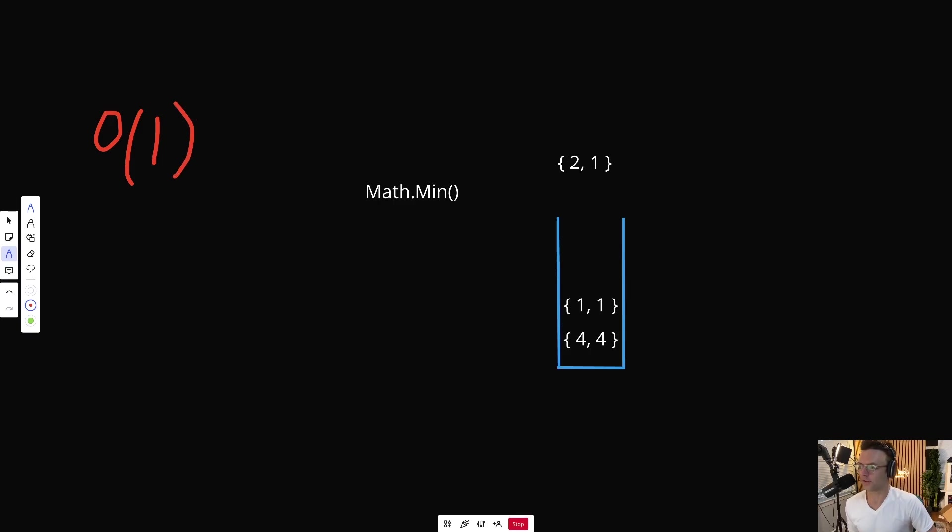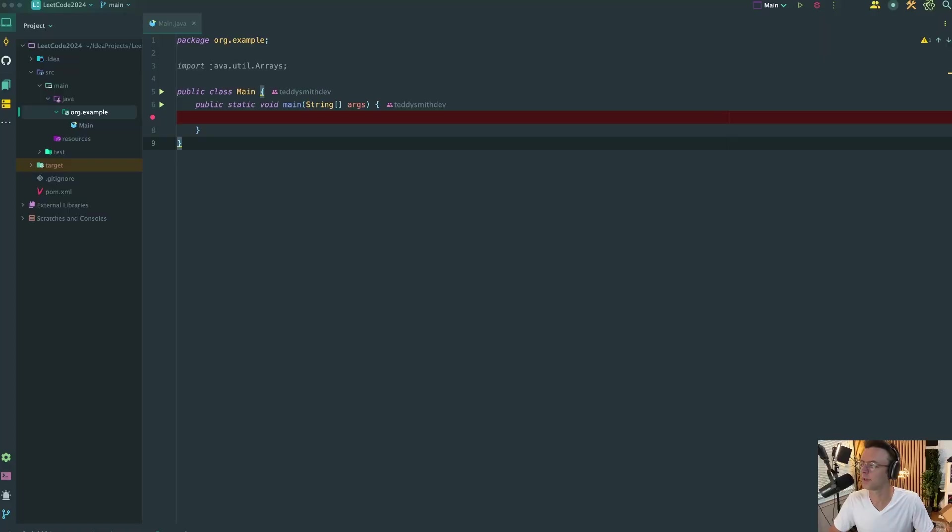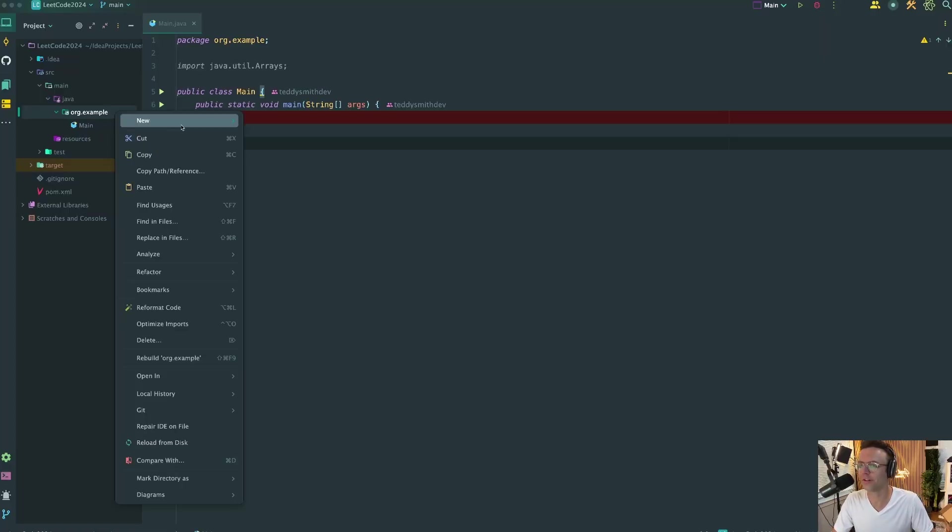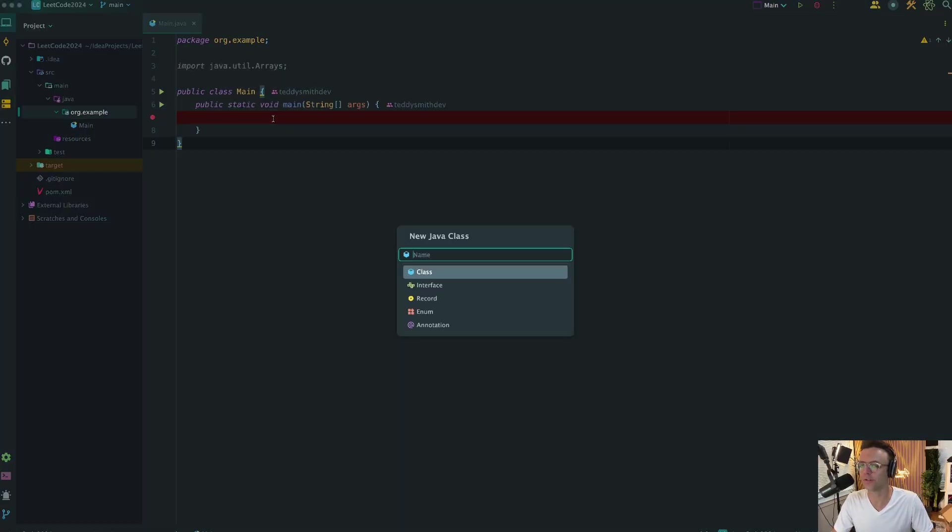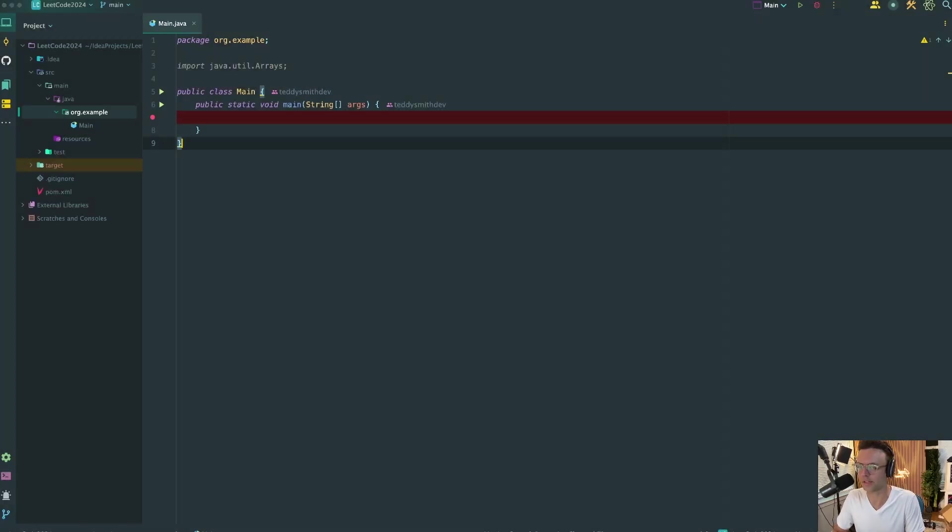So let's go ahead. Let's hop into IntelliJ and let's code this thing up. So we are inside of IntelliJ. And first thing that I'm going to do is I'm going to create a brand new class. And I'm going to call this minStack.